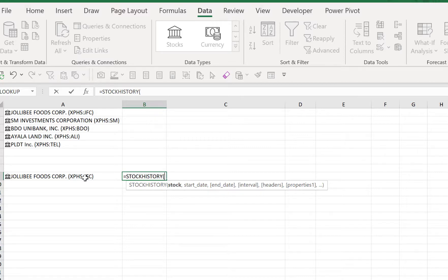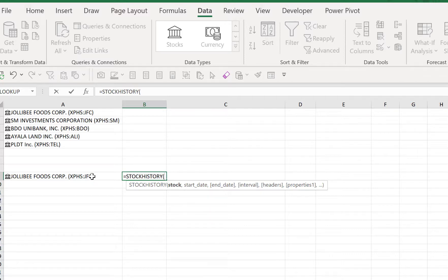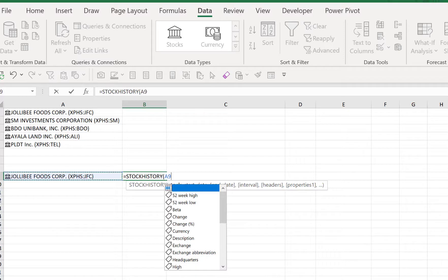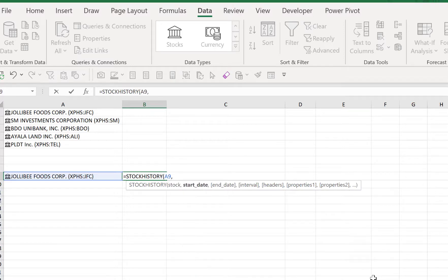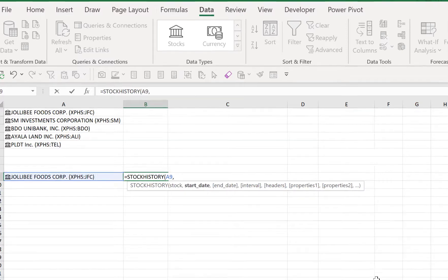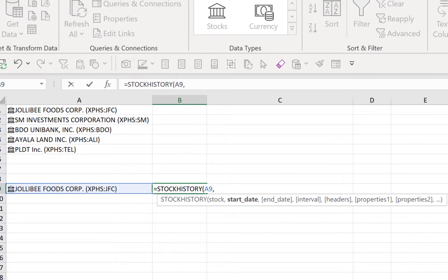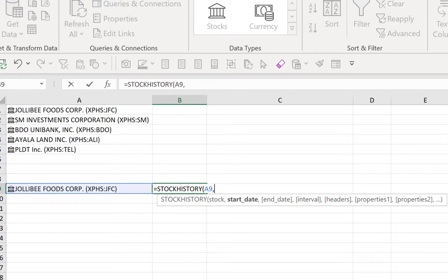So let's go, let's select this type here. And then the start date—we can hard code the start date here, or we can refer it to a cell, or we can use formula functions. So for this example, let's just hard code the cell. Make sure that you enclose it in quotes, so January 1, 2021.